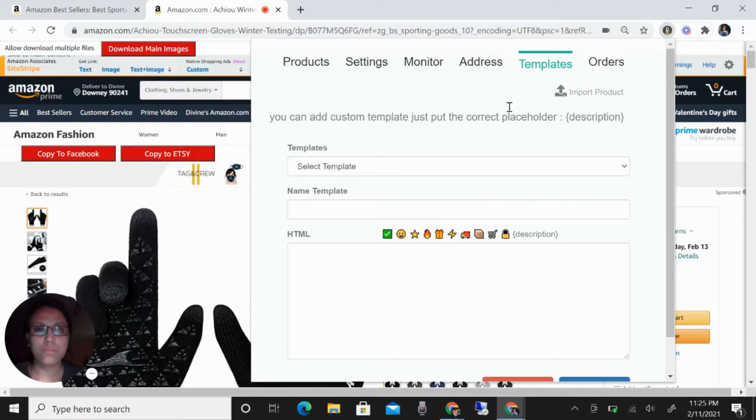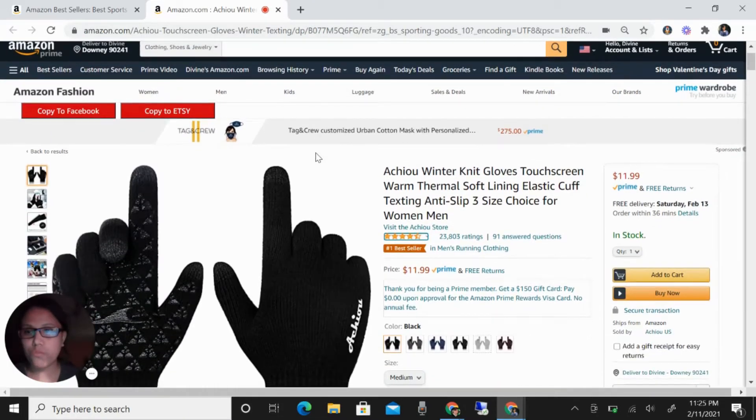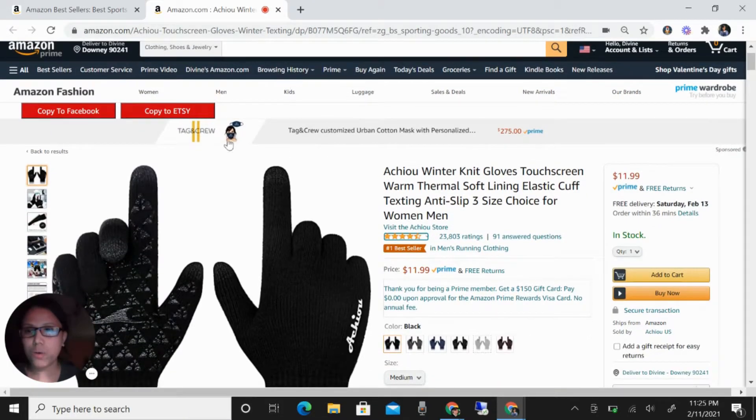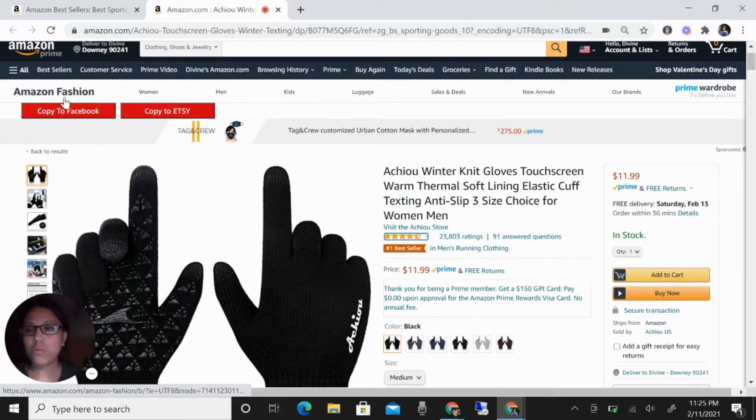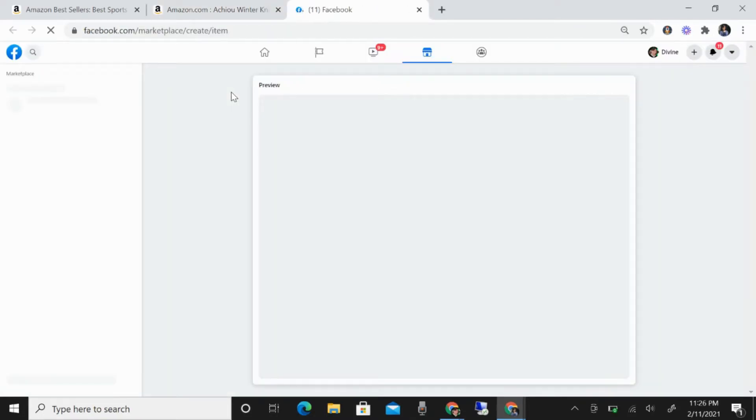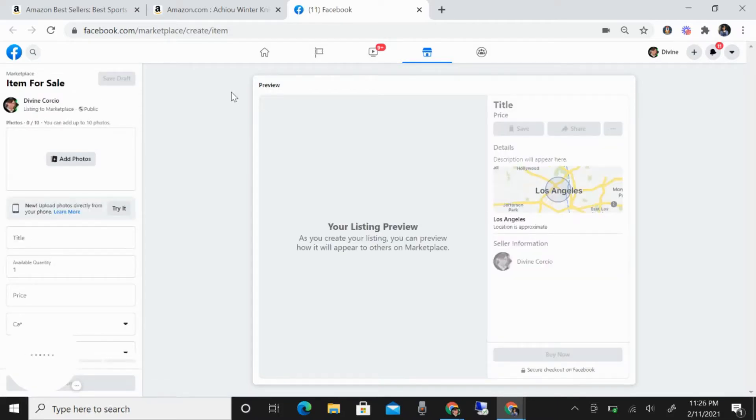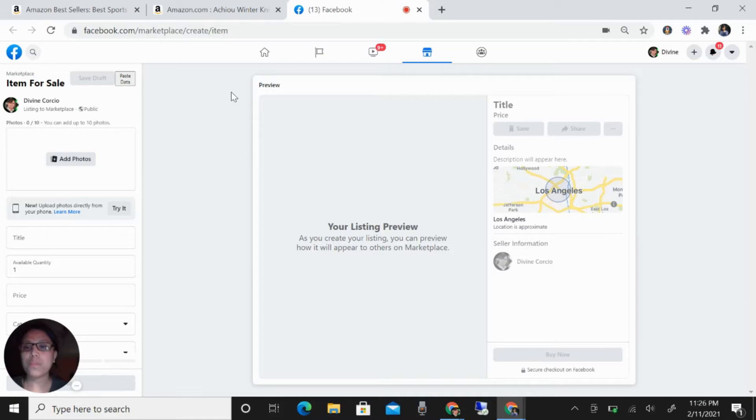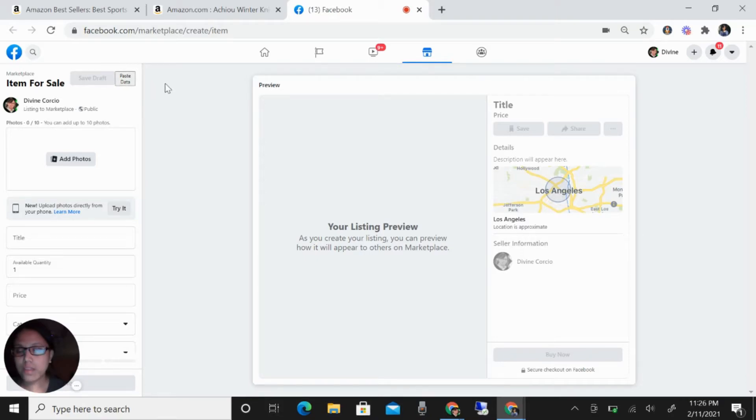You can see here the orders. Let's start listing. For example, like this one, I have here the copy to Facebook. What you're going to do is just click this copy to Facebook, and it will automatically direct you to your Facebook Marketplace. You need to make sure that you are logged in also to your Facebook, so it will automatically redirect you to your Facebook Marketplace.